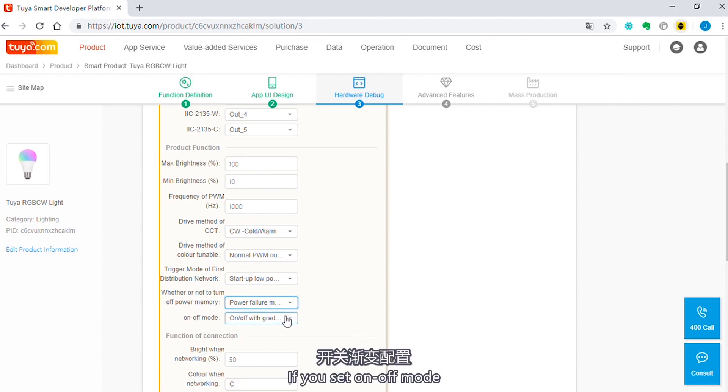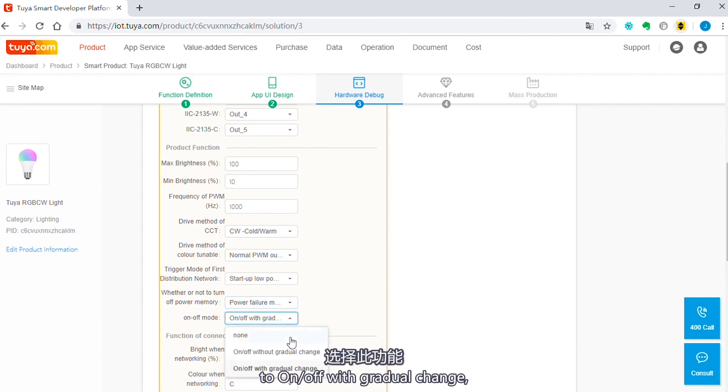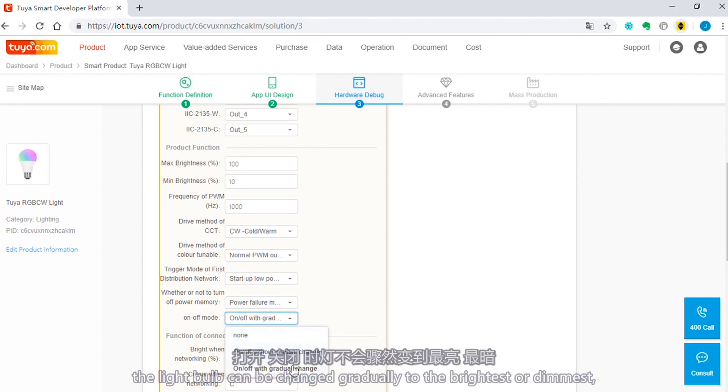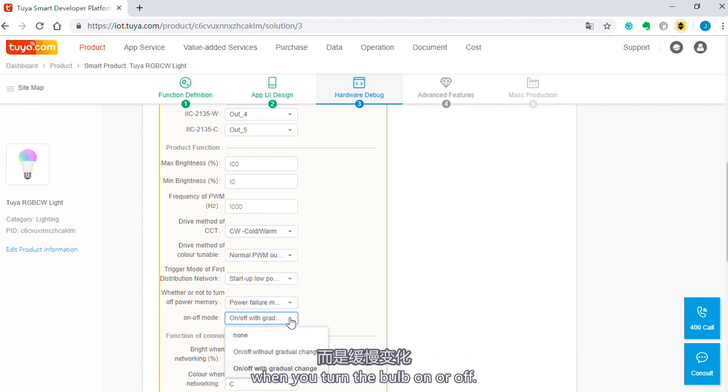If you set on and off mode to on and off with gradual change, the light bulb can be changed gradually to the brightest or dimmest when you turn the bulb on or off.